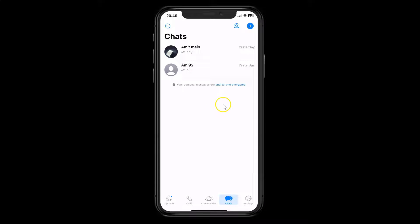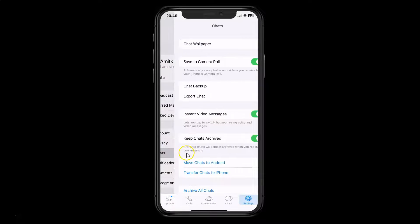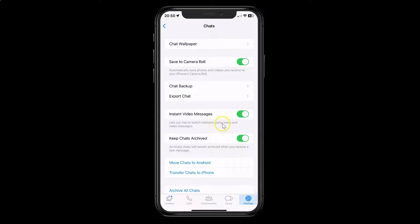Just open your WhatsApp and then go to the bottom menu, then tap on Settings, and then tap on Chats. I have the Chats screen opened. On this screen you can see we have this instant video messages option — it lets you tap to switch between using voice and video messages.